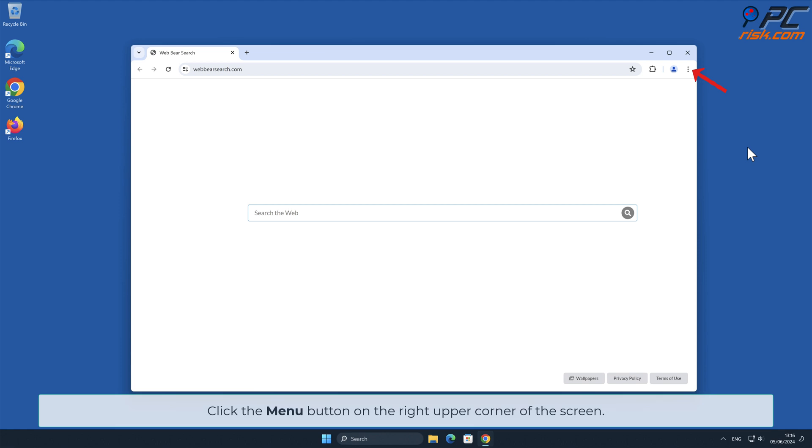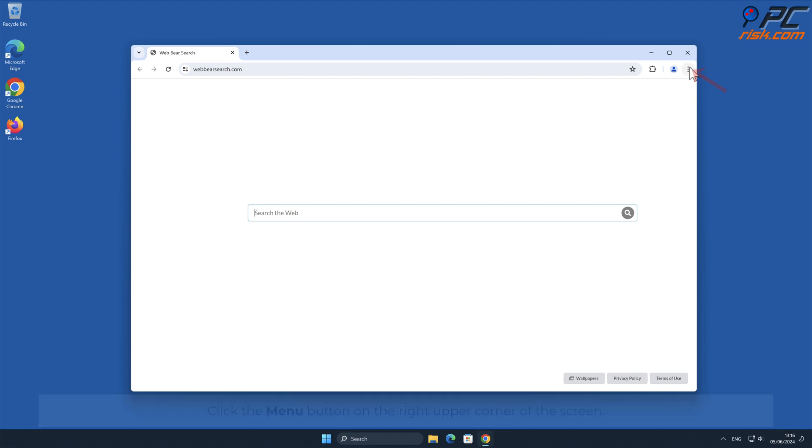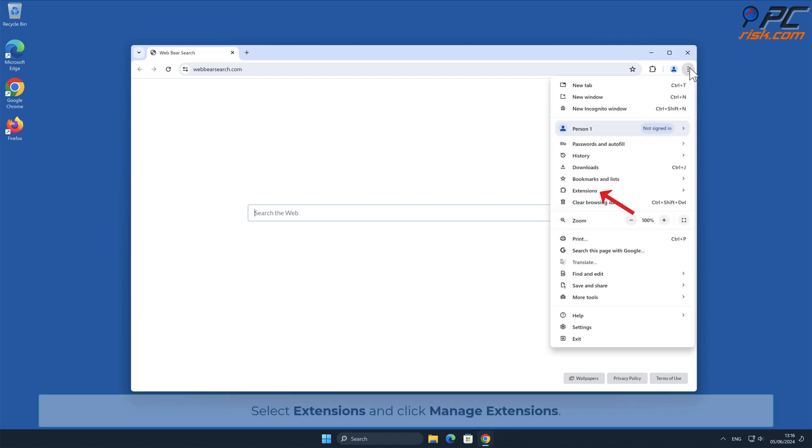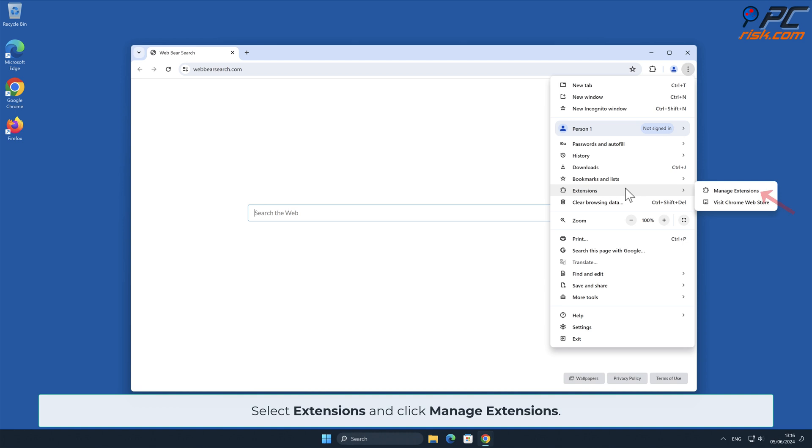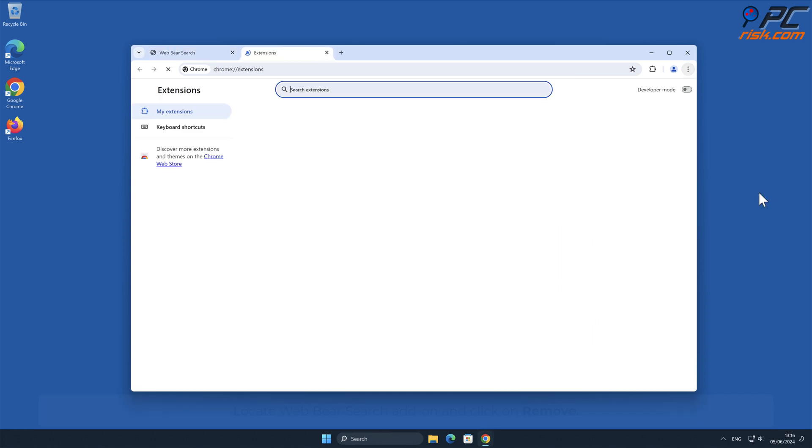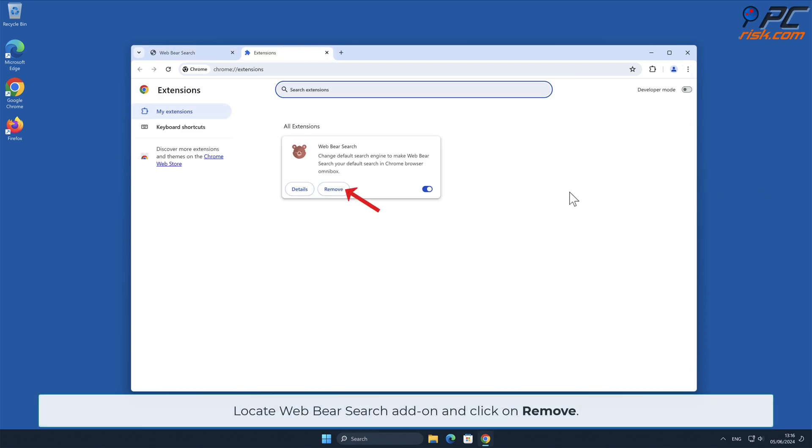Click the menu button on the right upper corner of the screen. Select Extensions and click Manage Extensions. Locate Web Bear Search add-on and click on Remove.